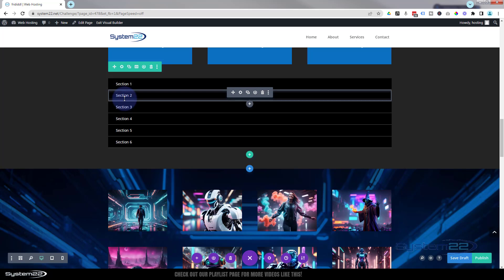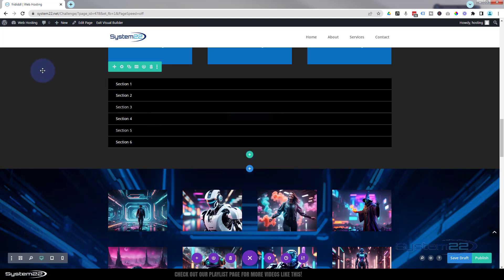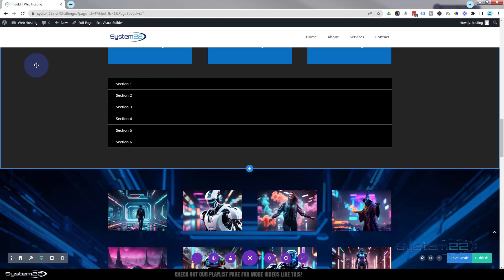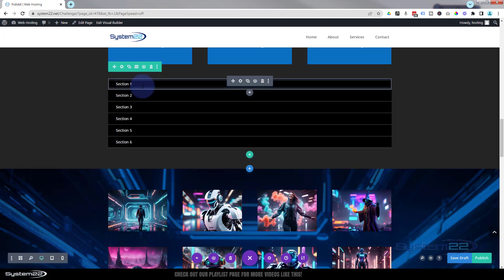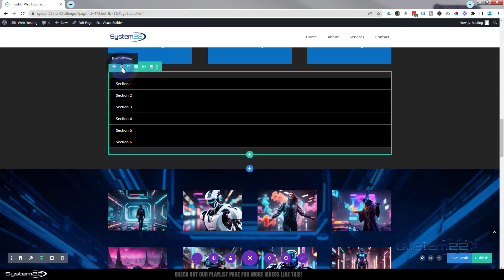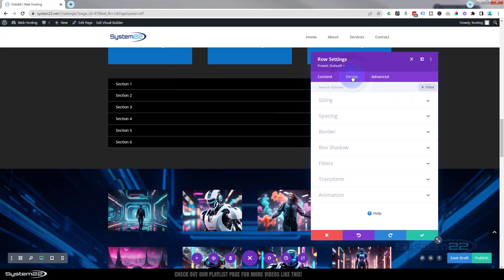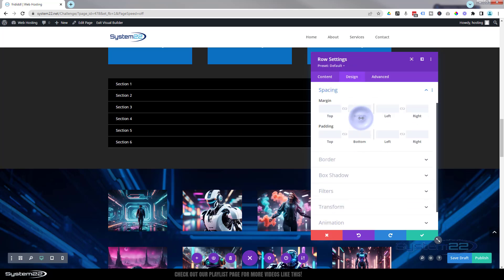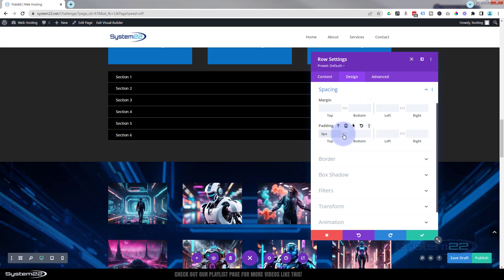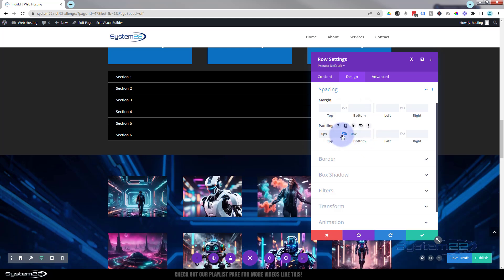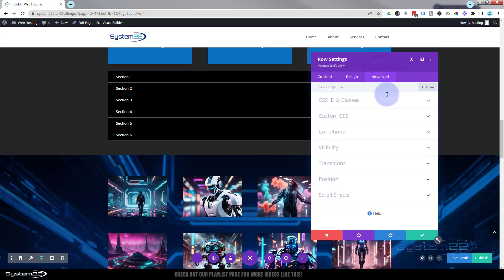Now let's turn it into a vertical menu on our left hand side. To do that I'm going to go into the row itself. The first thing I want to do is take away any padding top and bottom because I want it right at the top of our top menu. So in design, spacing, I'm going to put zero in the padding top, hit the chain icon, and we get zero padding top and bottom.